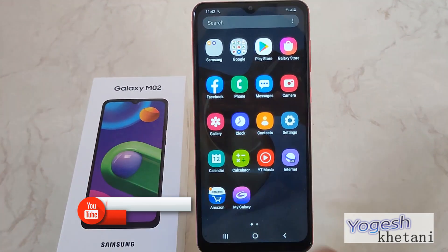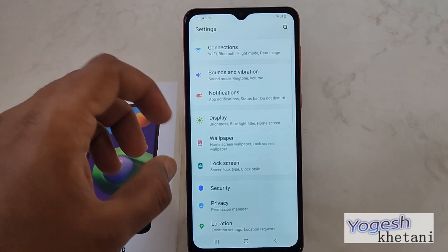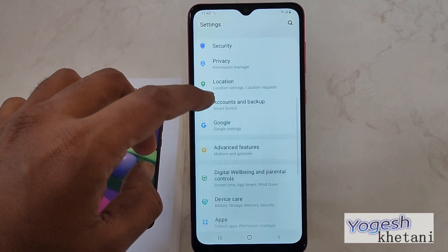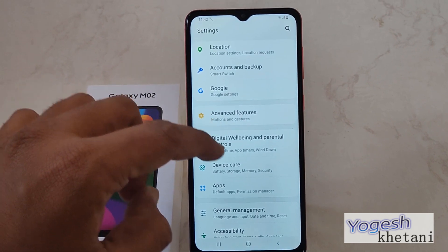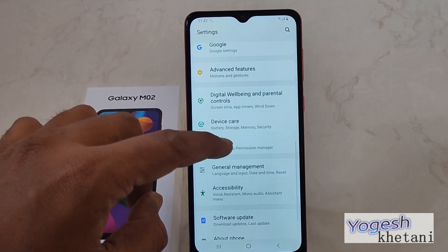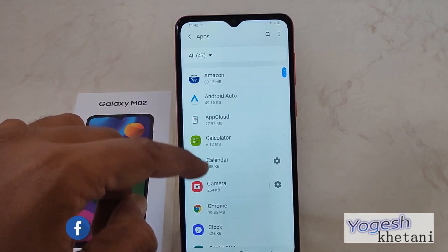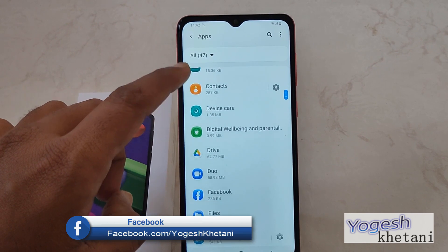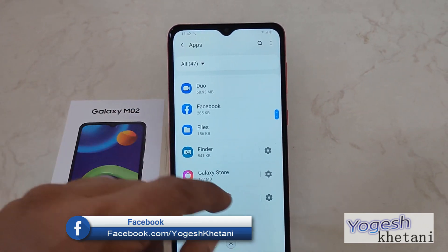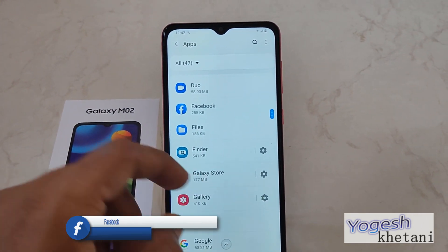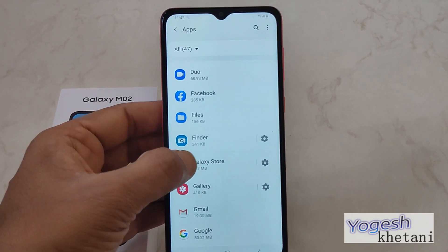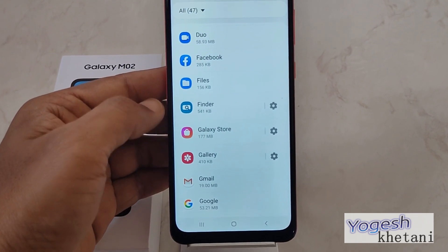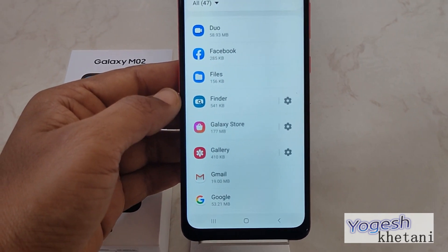In order to disable the Galaxy Store app, we need to head to Settings, and under that you will find the option of Apps. Now scroll down to the bottom until you find the Galaxy Store app.